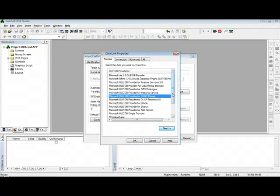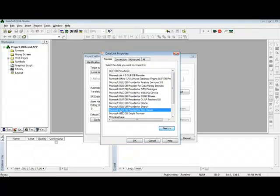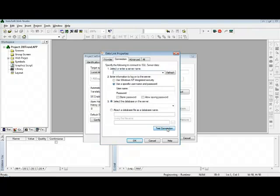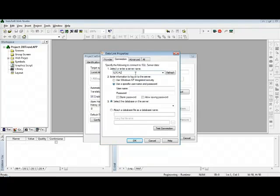In this particular case, I'll use the provider for Microsoft SQL Server because I'm using the Microsoft SQL Server database. Next, here I can browse or type the name of the server where the SQL Server is installed. In this case, it's the local computer and I'm using SQL Express. I'm going to use the Windows integrated security.